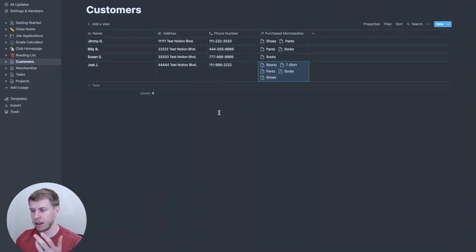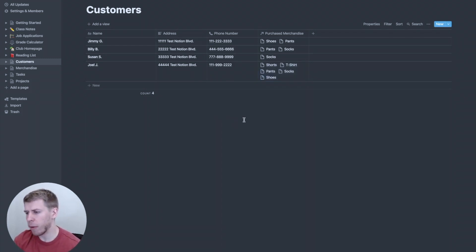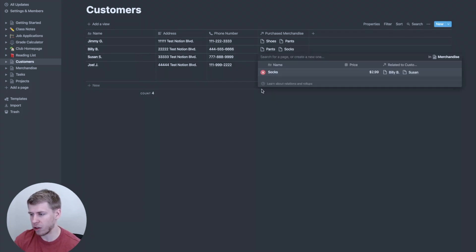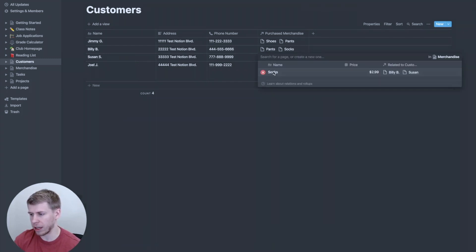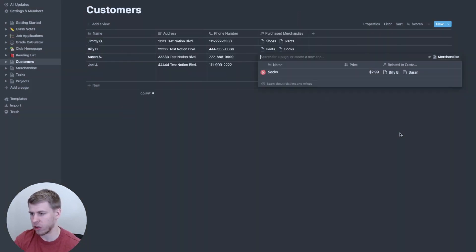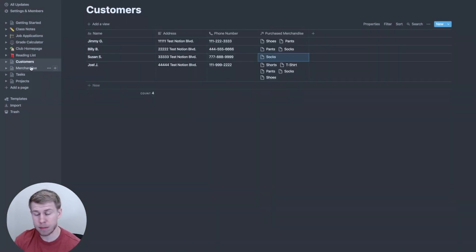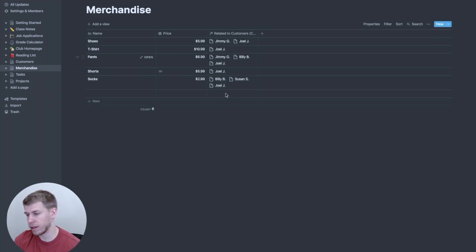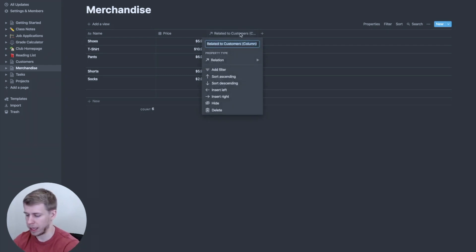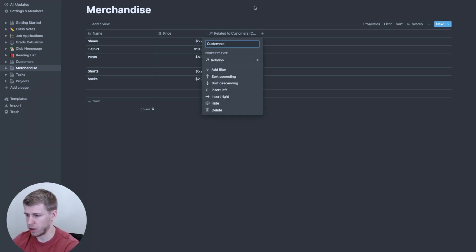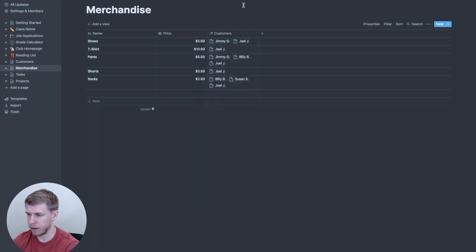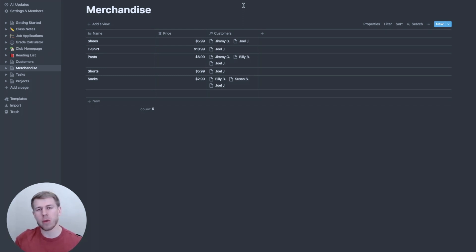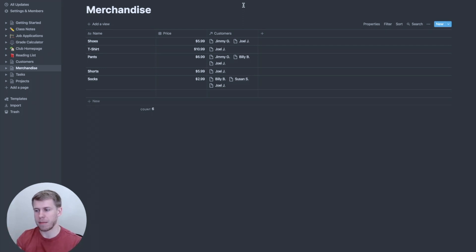So then you'll see next across from each customer, we've got the merchandise that they bought. And what's awesome is each of these links is a link to the page. So you can click on it, and it takes you to that page. But you also notice if we go back to our merchandise page. Now, across the merchandise, we have related to customers. We can name it just customers, inferring customers who purchased those products. So that's a really simple way of how relational databases work of connecting two databases and putting them in the same table.